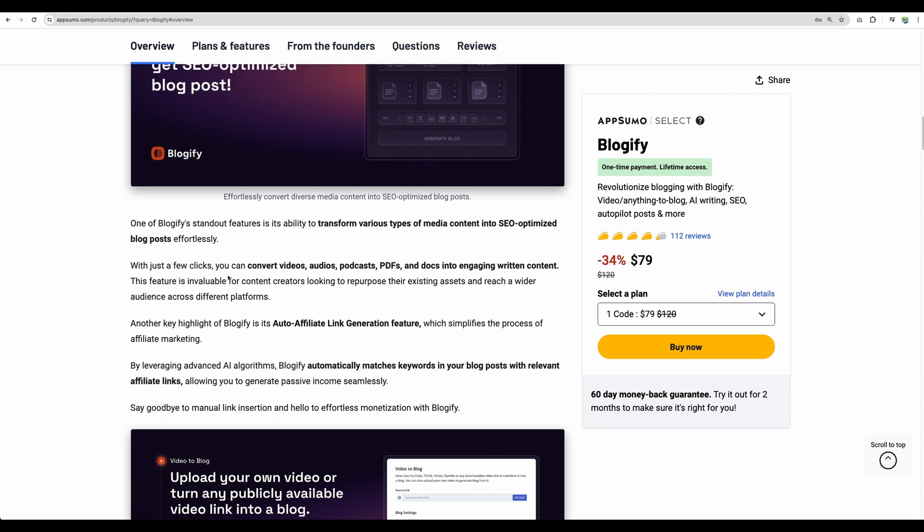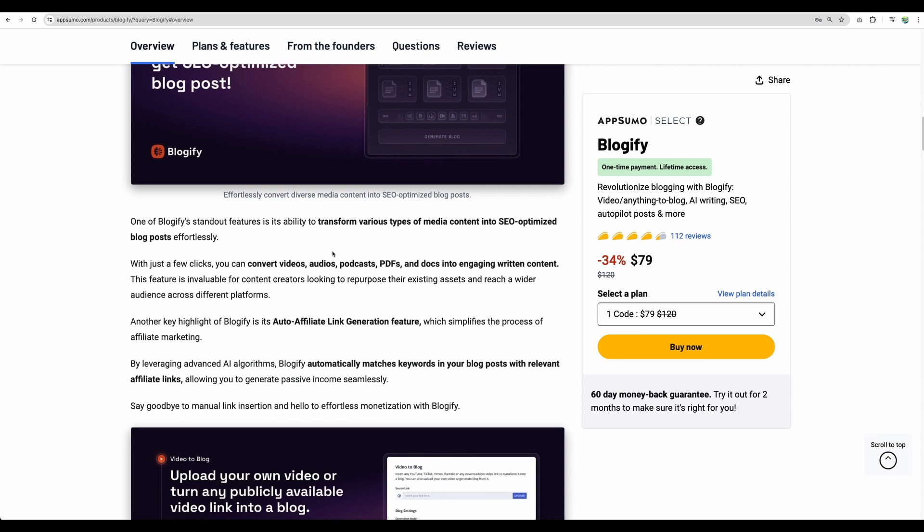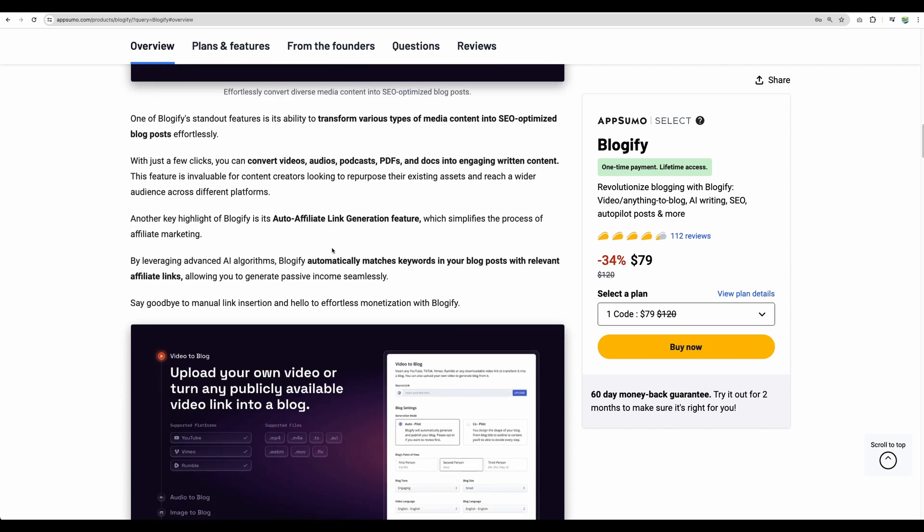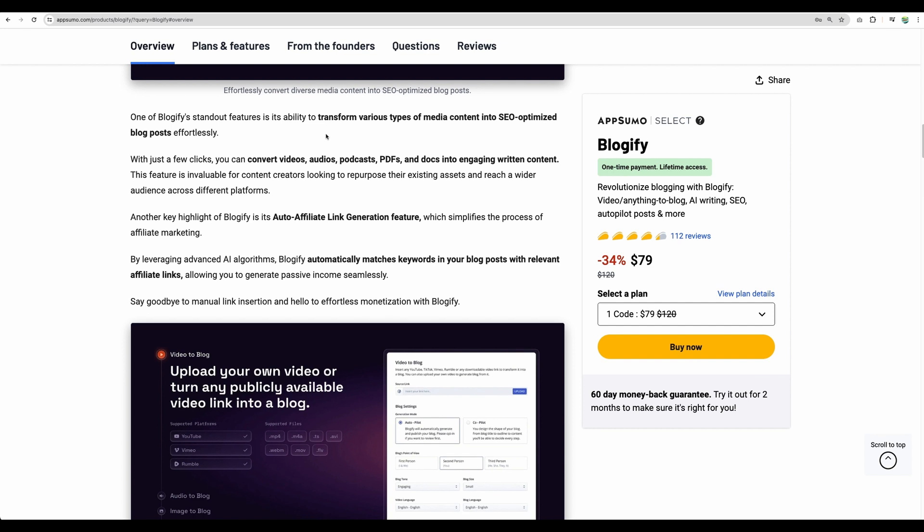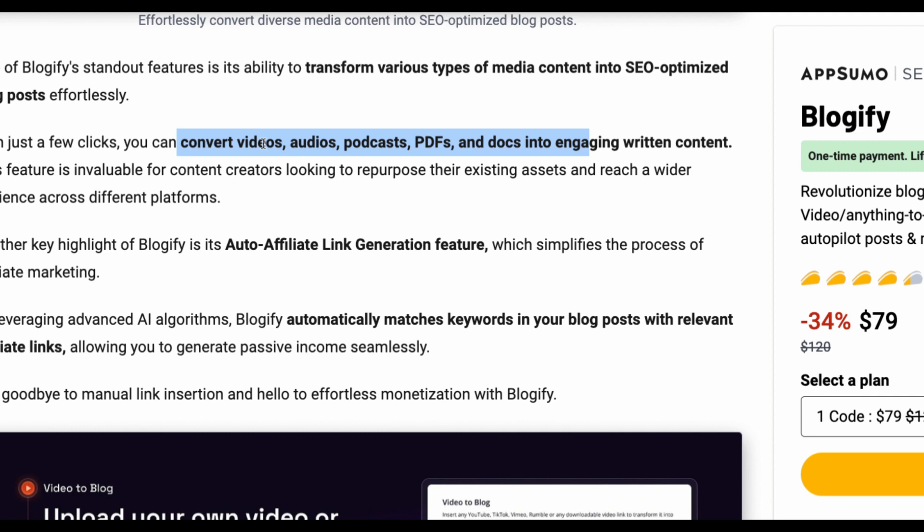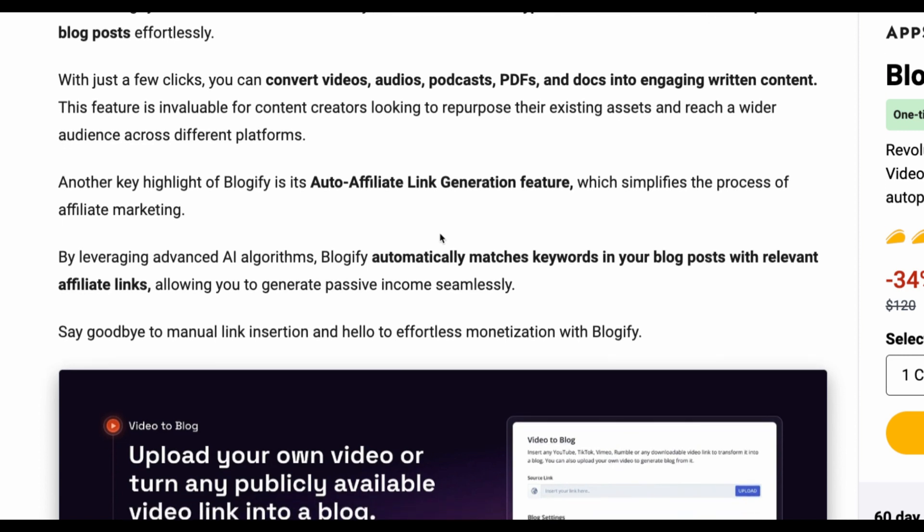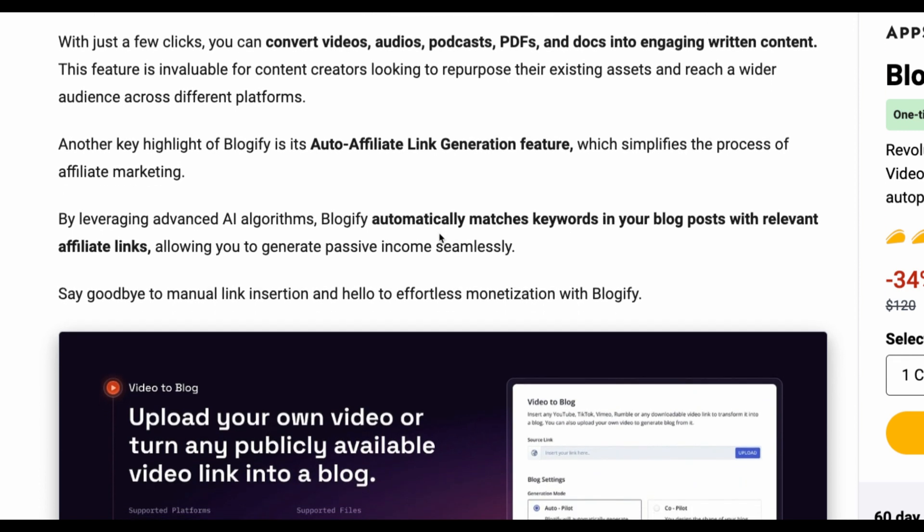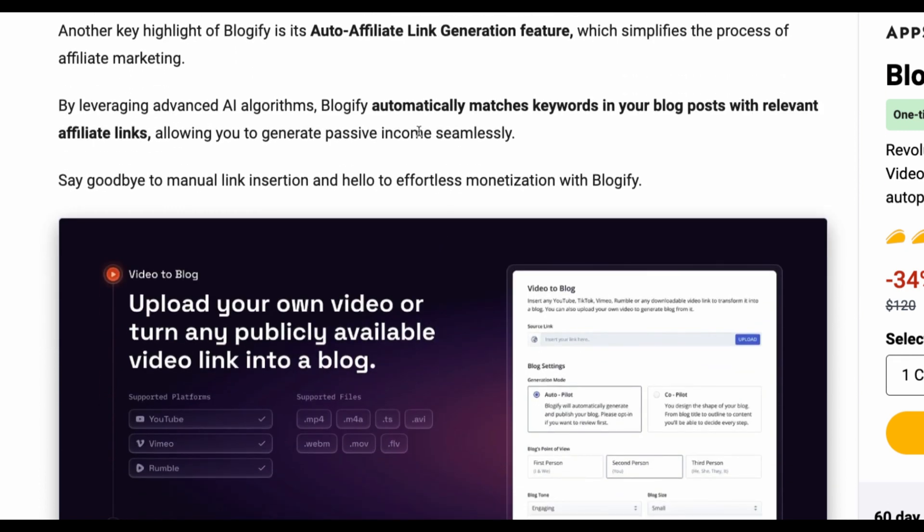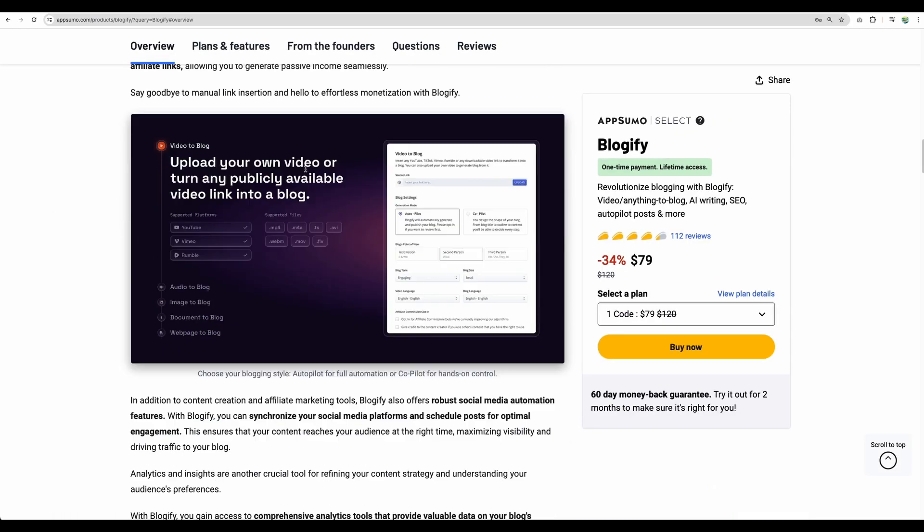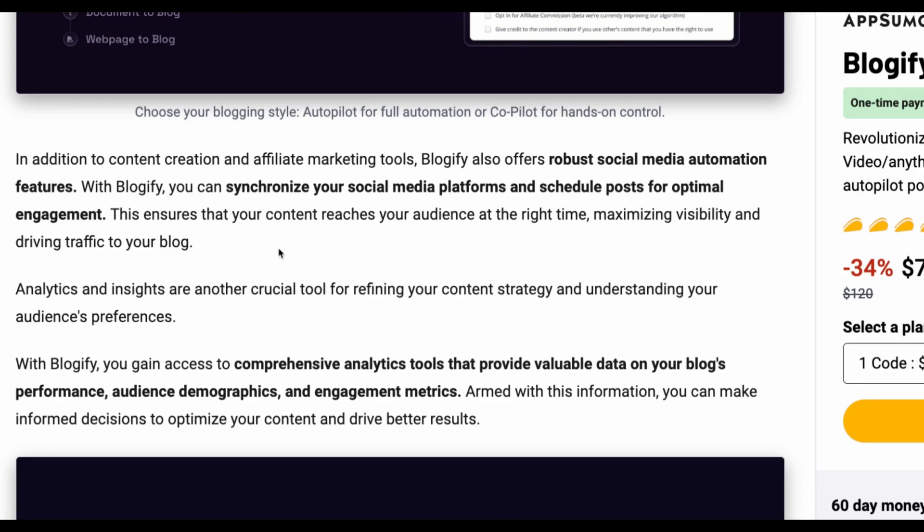So let's quickly scroll down through the description of the product before diving deep into the demo. You can see you can convert videos, audios, podcasts, your PDF files and documents into written content, into blog posts. This feature, Auto Affiliate Link Generation, seems to be an interesting one. I'm not sure how it will work but I'm curious to see that in action.